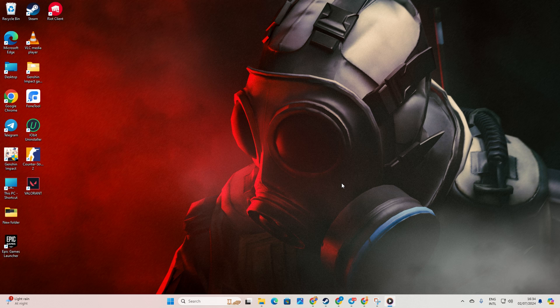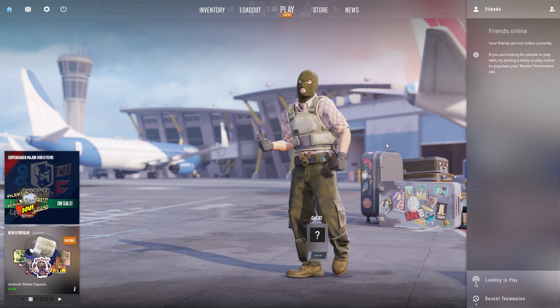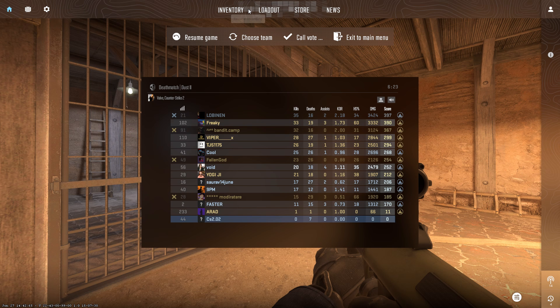First things first, fire up Counter-Strike 2 and get into a match. Easy peasy, right? Now, once you're in the match, press the escape or tap and hold the tab button.